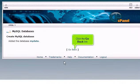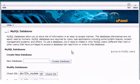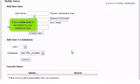Click the Go Back link. Enter a new user to be added to your database here.